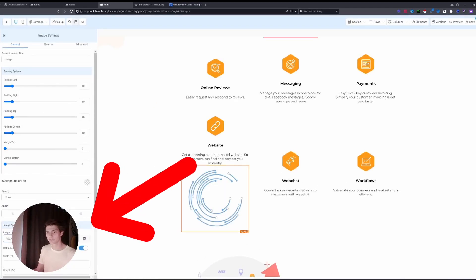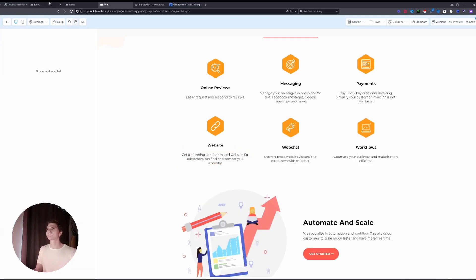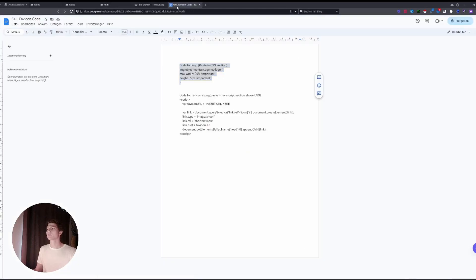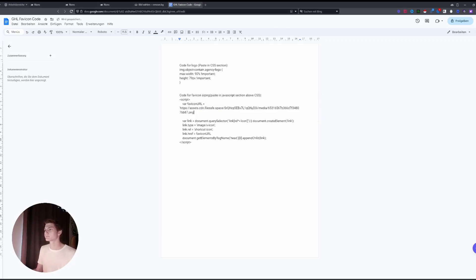And now you see this link. You will copy this link and delete it. Then in the description you will see this file and you have to paste the URL in here. So now you copy the complete thing.